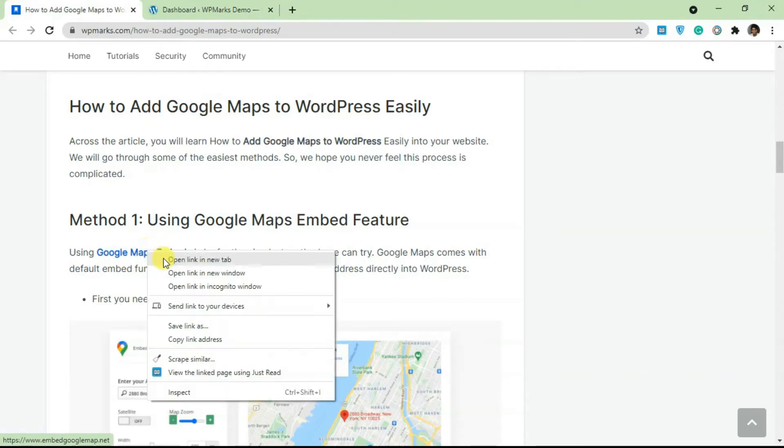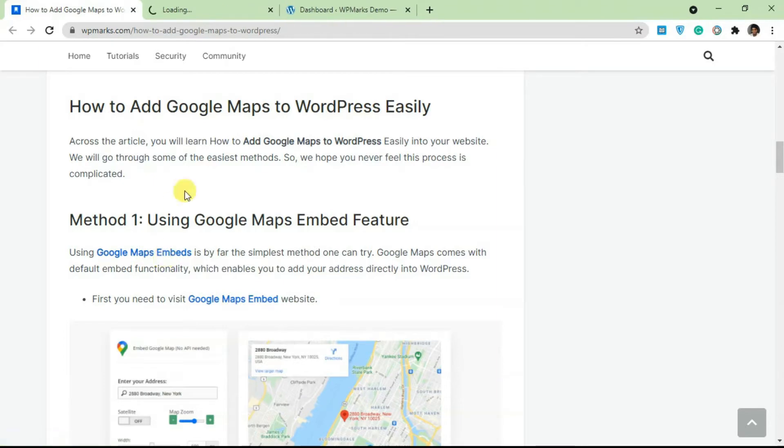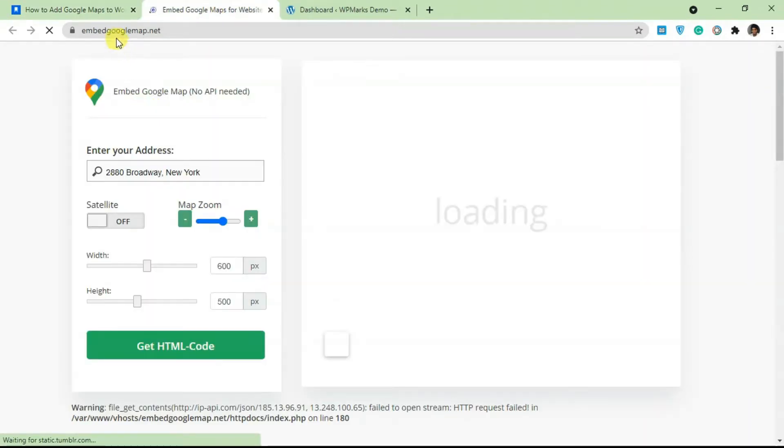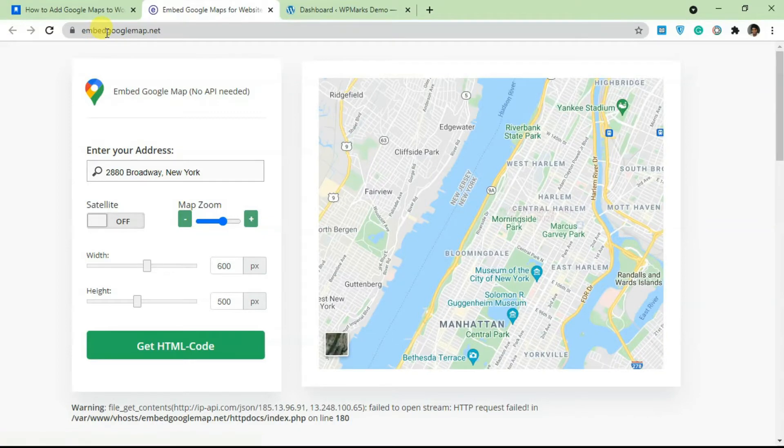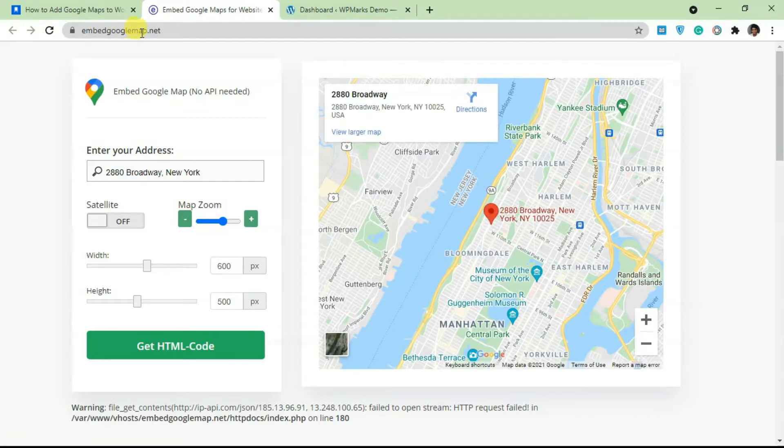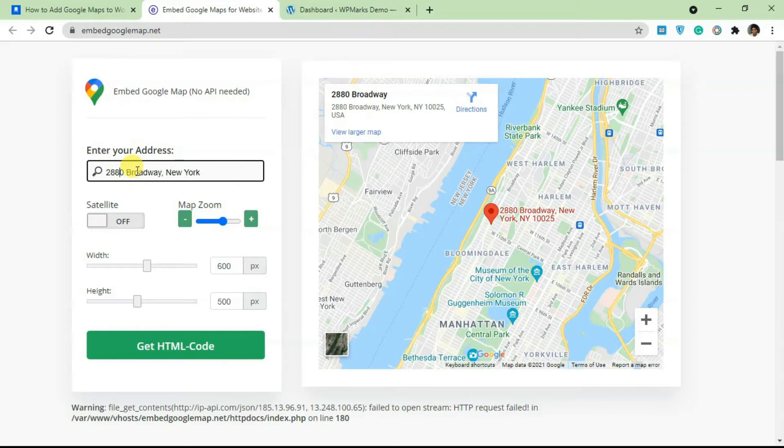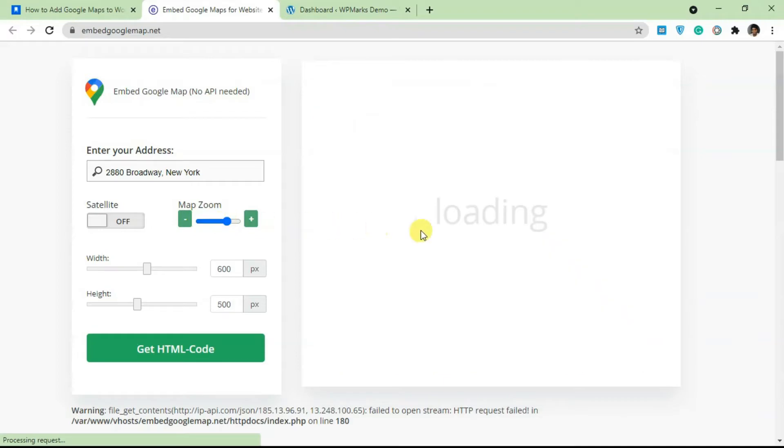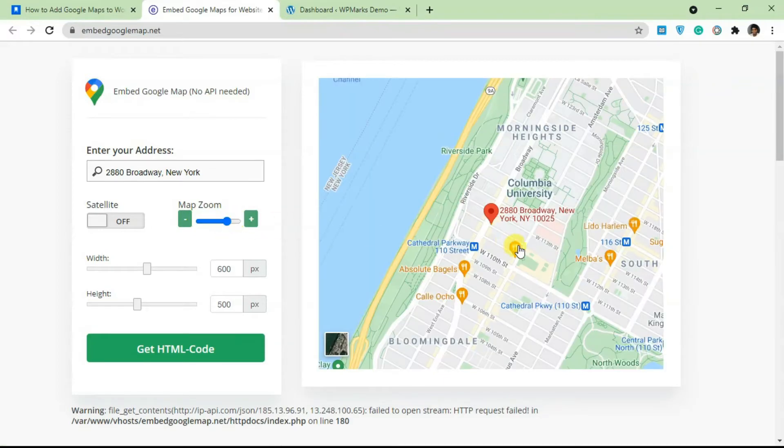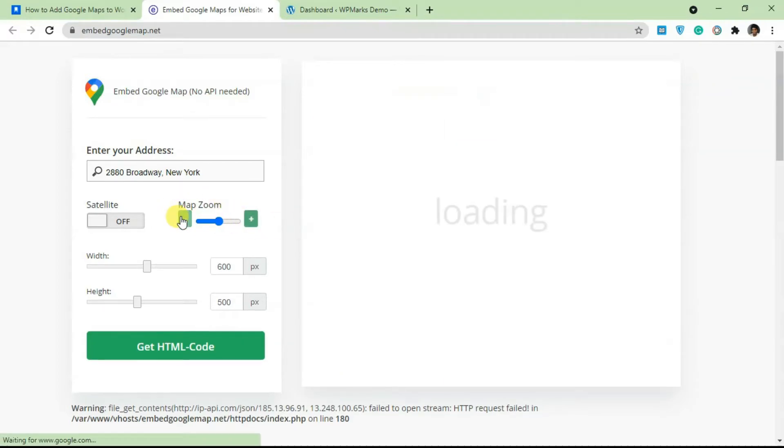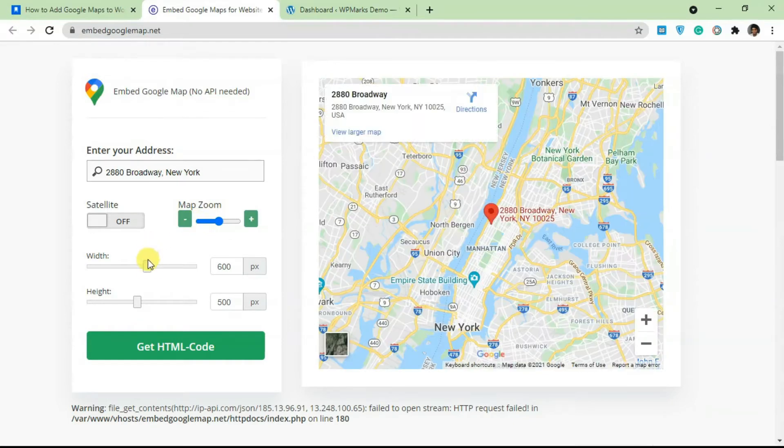I'm just going to open this in a new tab and show you how it works. The URL is embed google map.net. It's very easy to use—you just have to enter an address here, so enter the address of your company or your business. Over here you can adjust the zoom level, so if you want this zoomed in you can add that here, and you can also reduce it. You can also increase the width and height of the map itself.